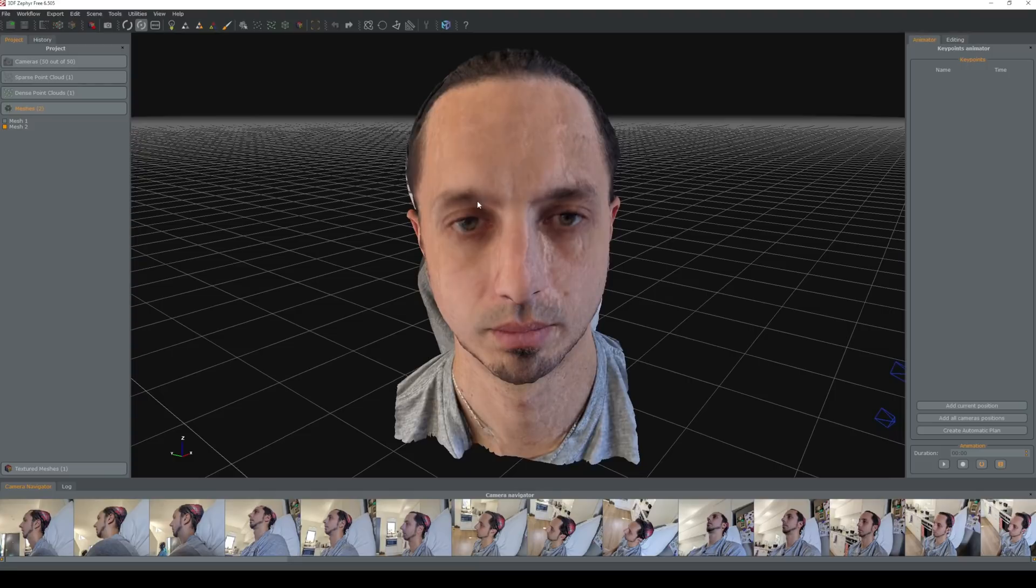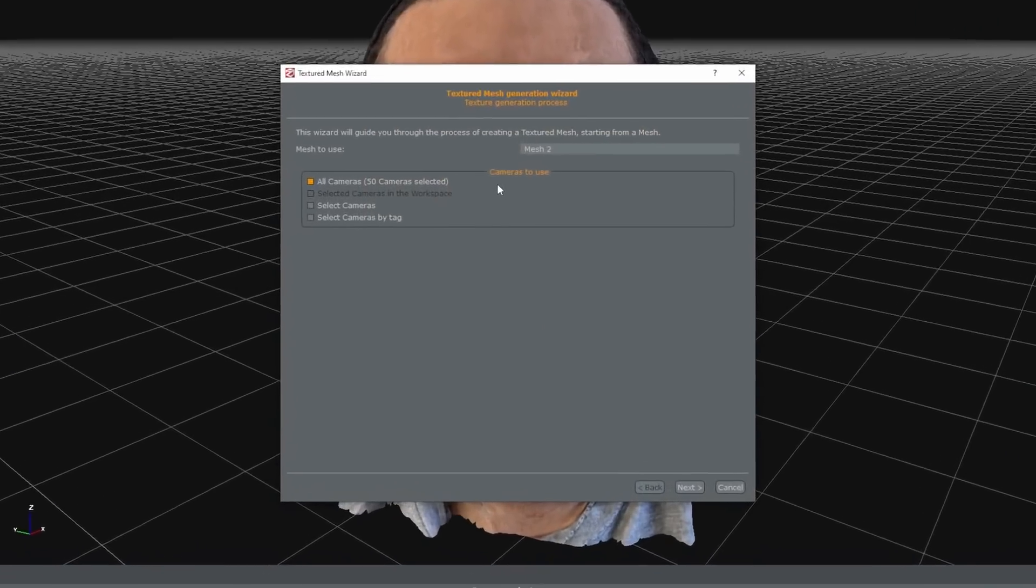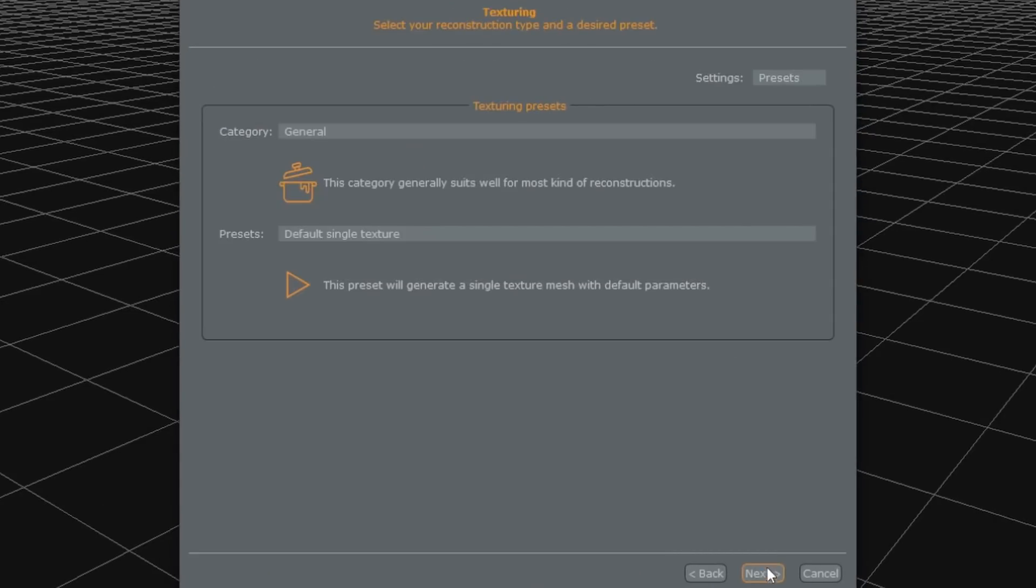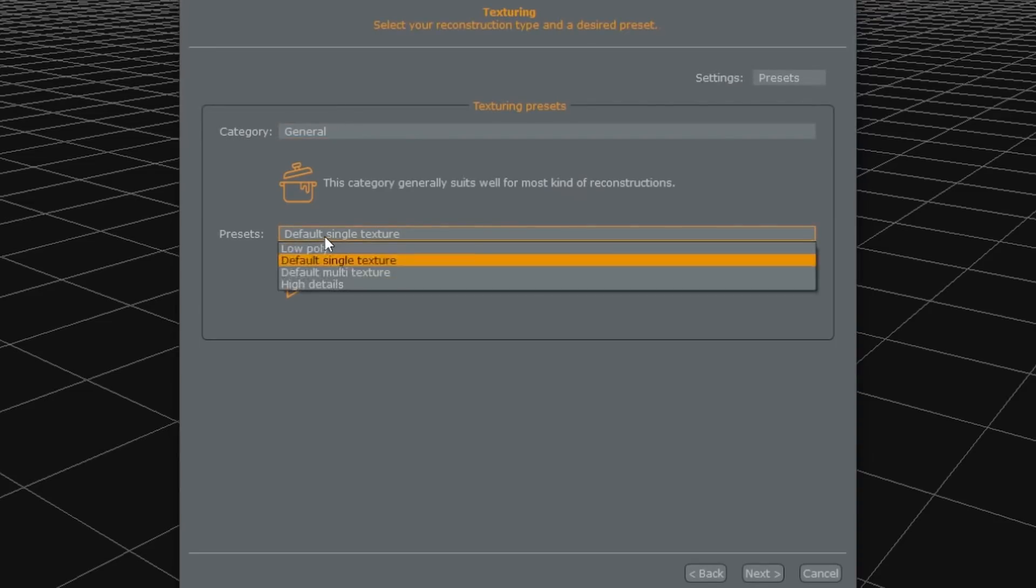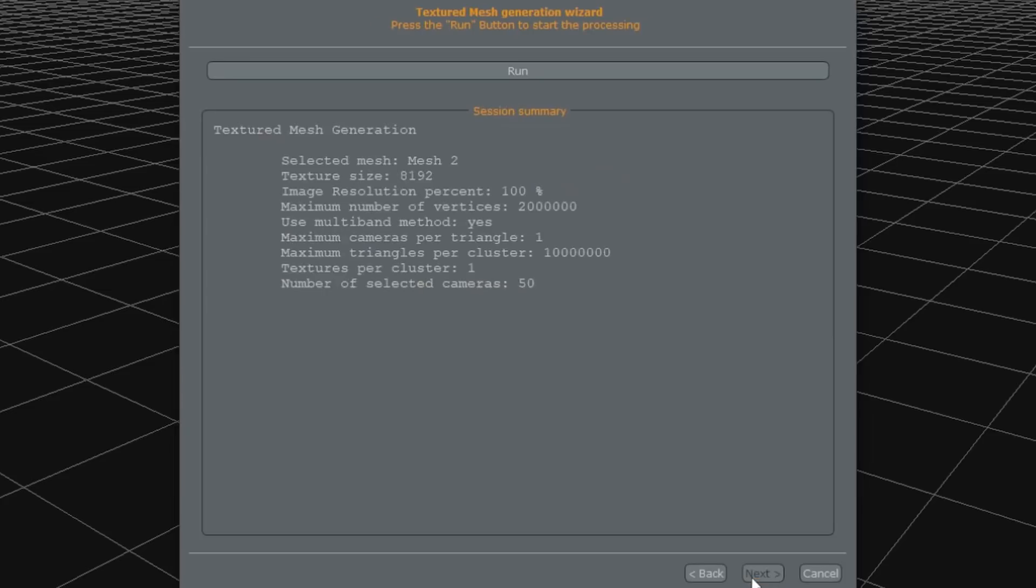Now at the moment we don't actually have a textured mesh so we're going to go to workflow, textured mesh generation and we're going to select mesh 2. Category again we're going to use just general preset, single texture and this is just so we can work in Unreal a little bit easier here.